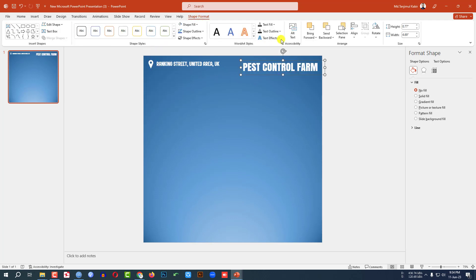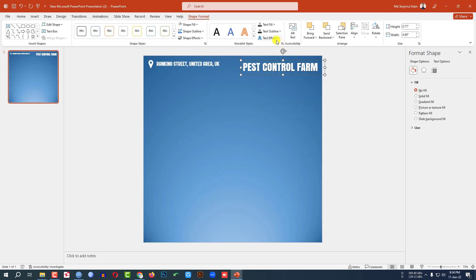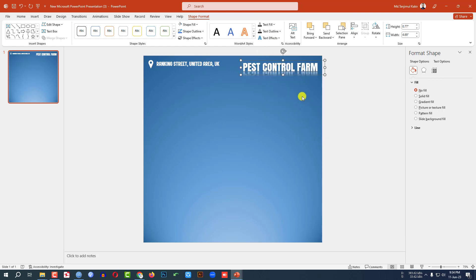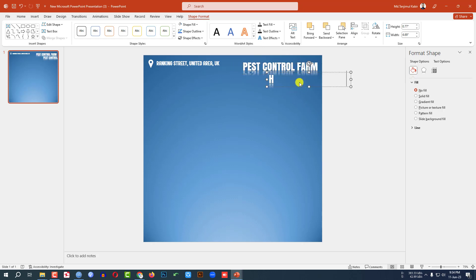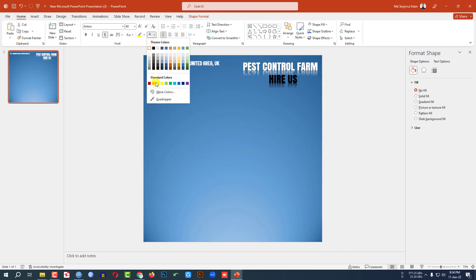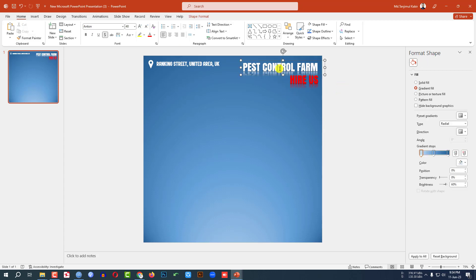Go to Shape Format, go to Text Effect, go to Shadow and select Offset Bottom. Go to Reflection and click on Half Reflection Touching. Press Ctrl+D to duplicate and place it here and write 'Hire Us'.